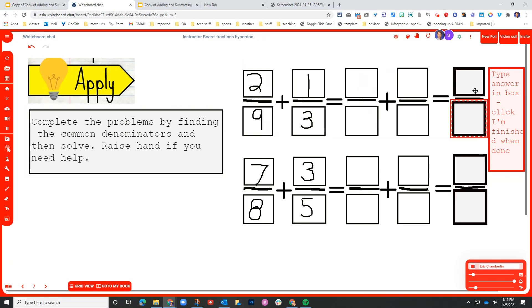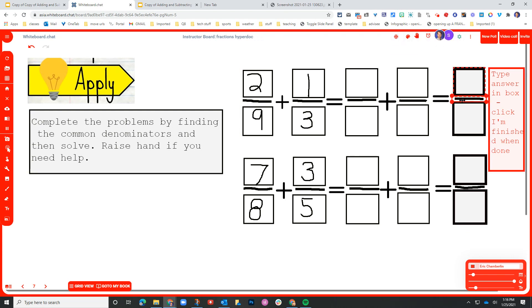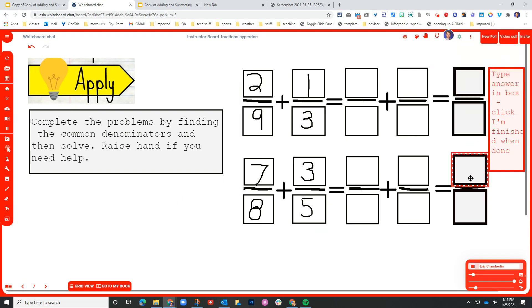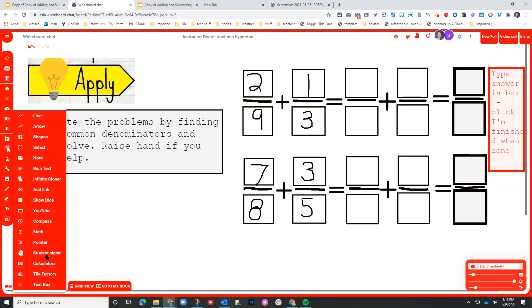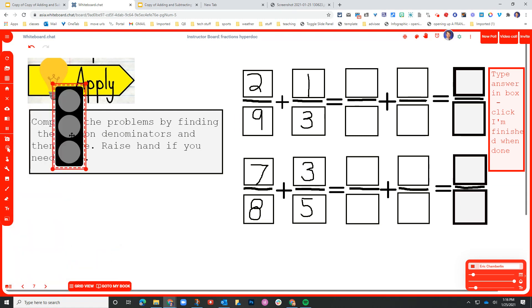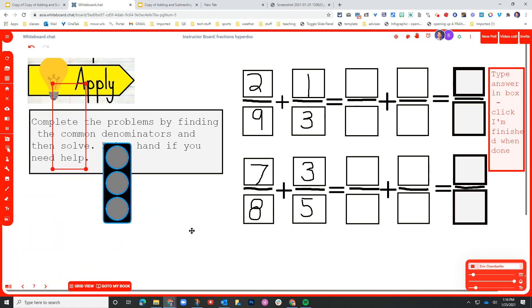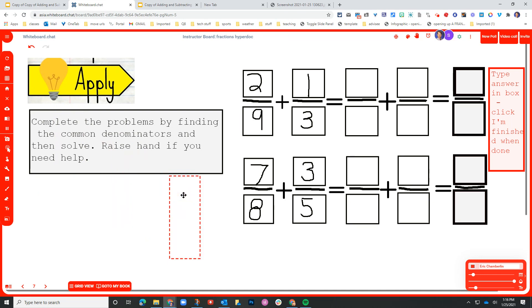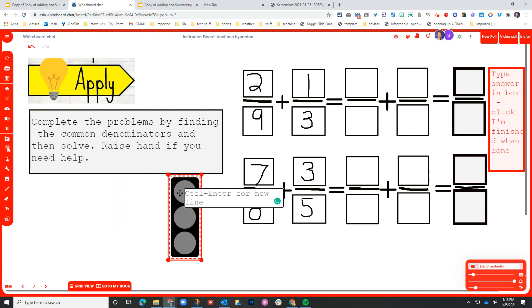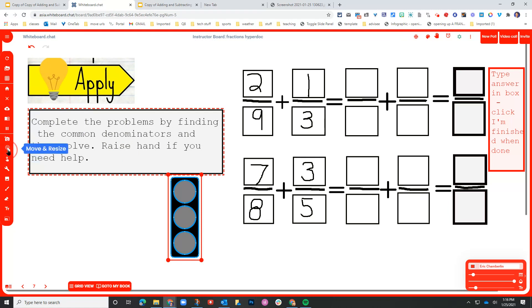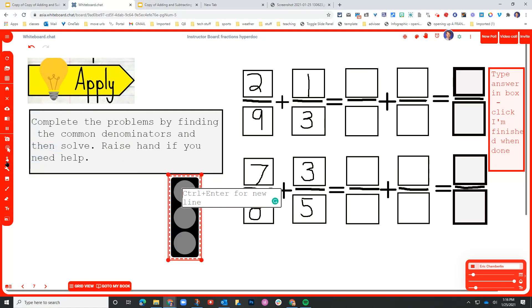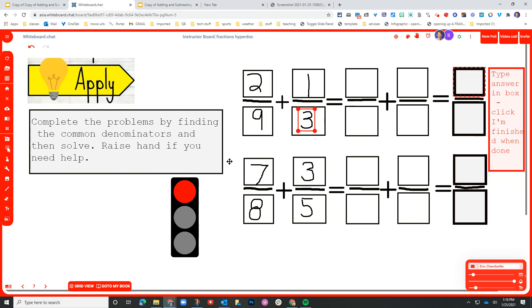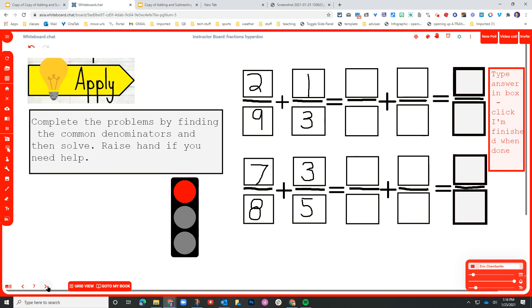So the students would actually do this work. And then when they click I'm finished up here at the top, the teacher will get a notification and then you can actually go and click on auto correct all boards and the students will get feedback whether they got the answer correct or not. One option that I was exploring is you could also put a student signal here and I might put a stoplight here. If I set this to red and then give the students the instructions that they should not move on from here until they click the I'm finished.